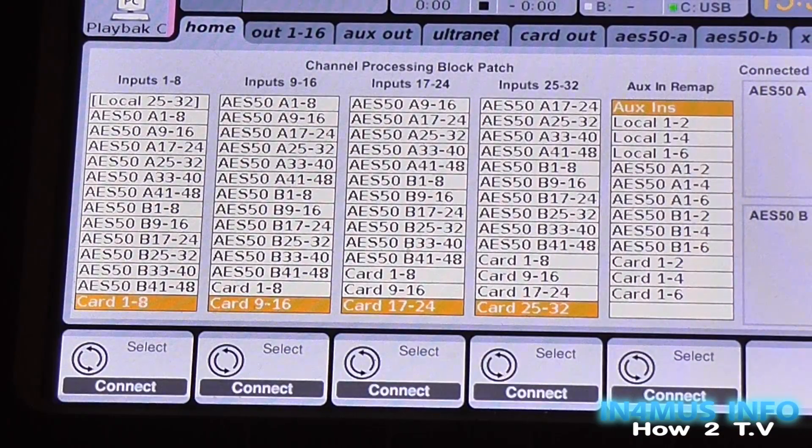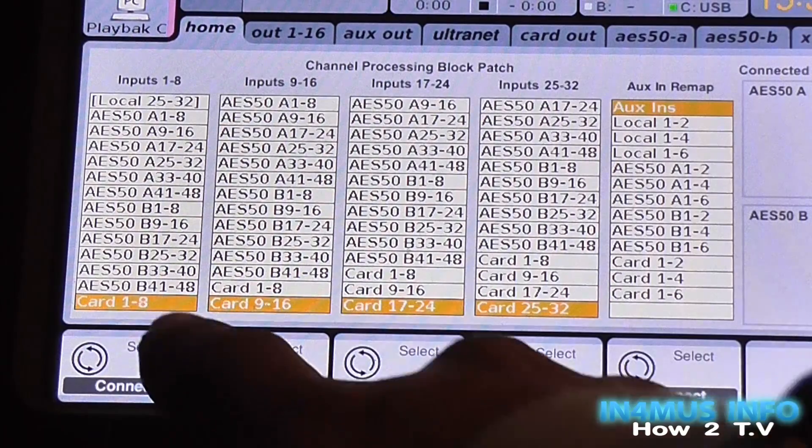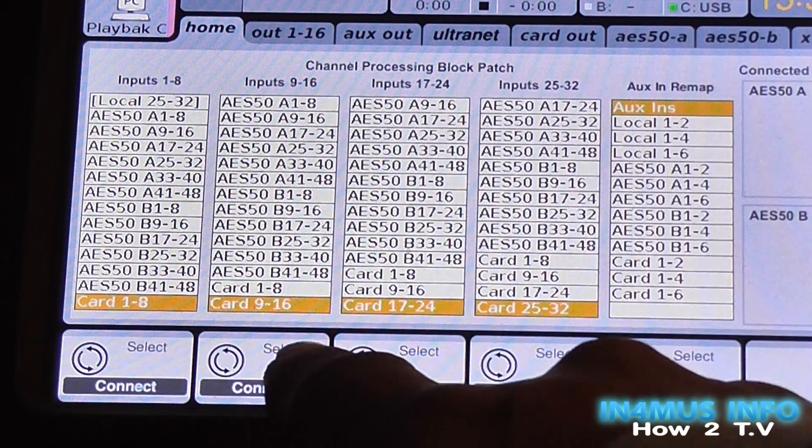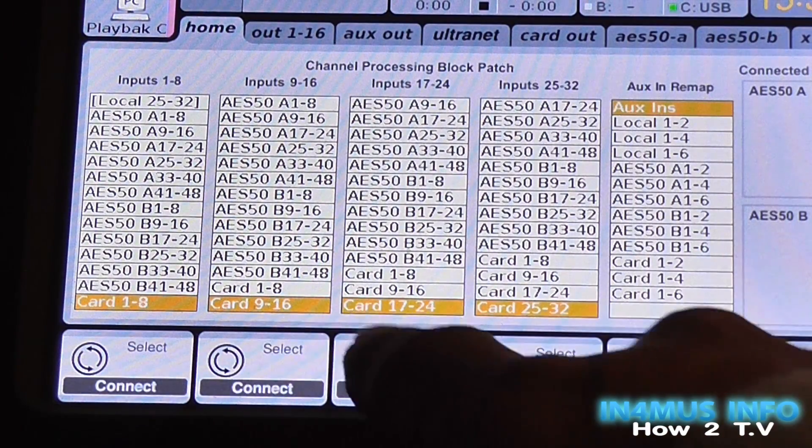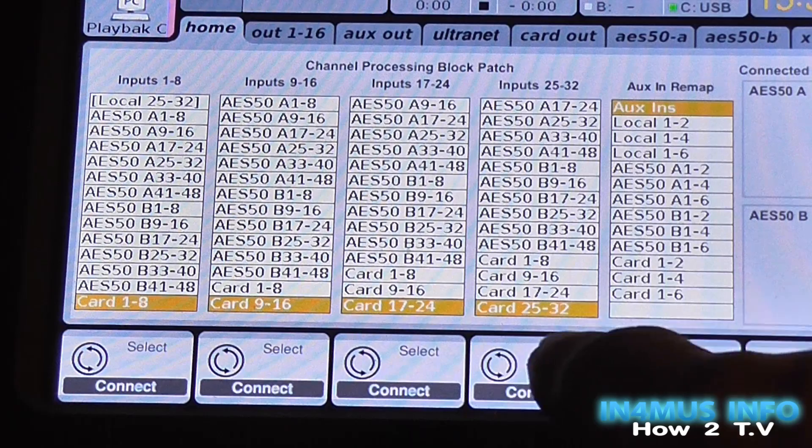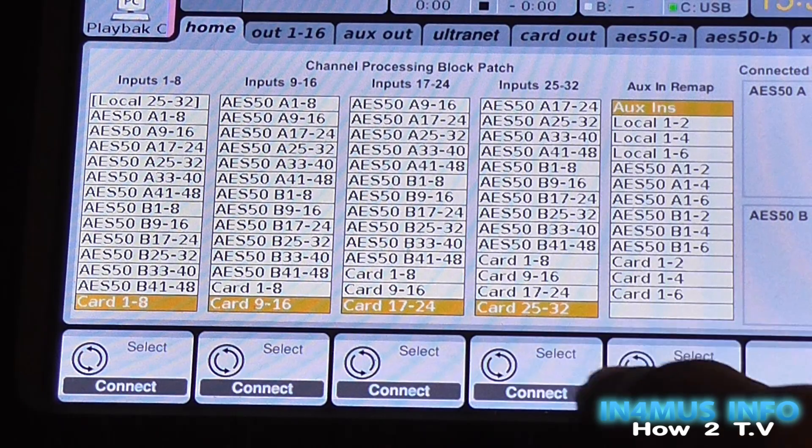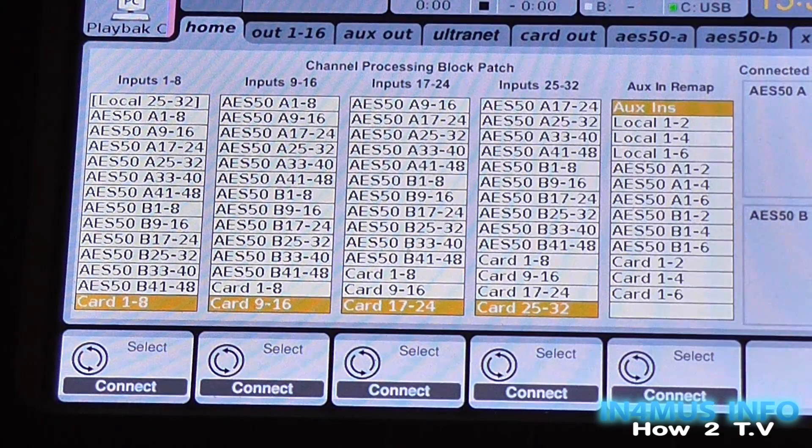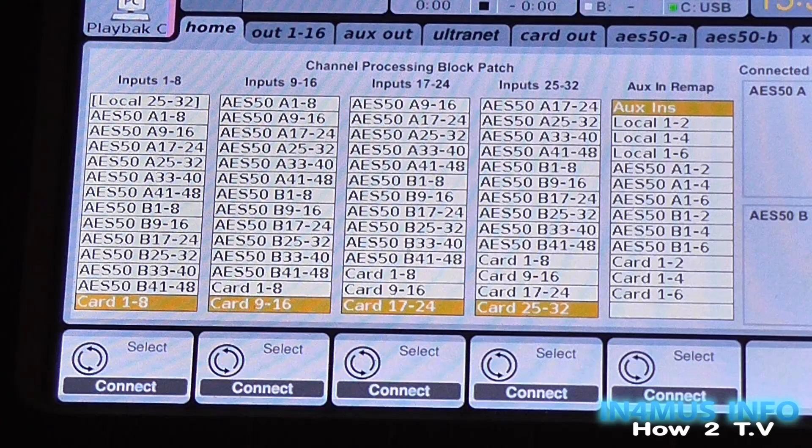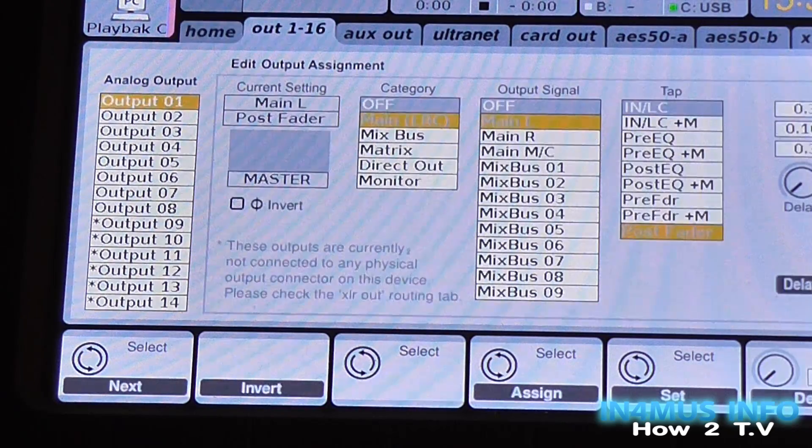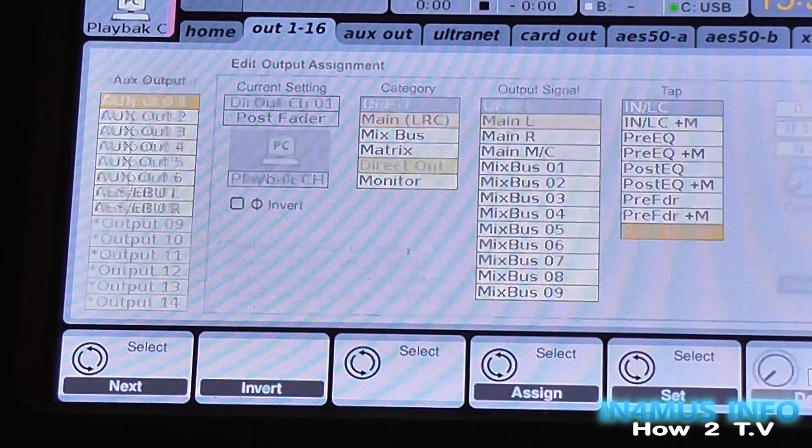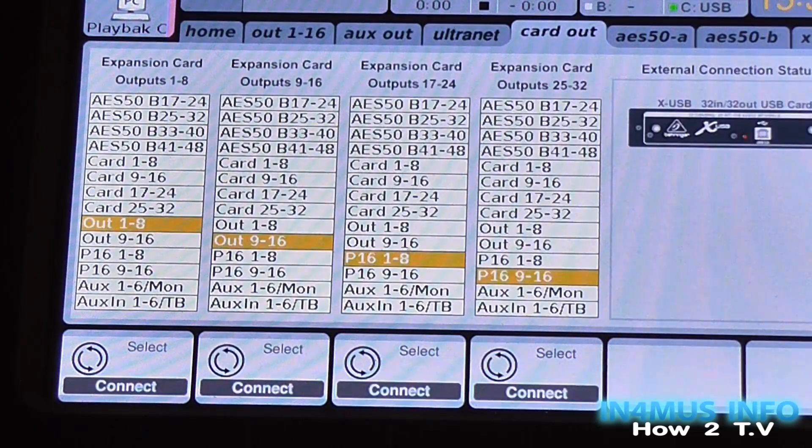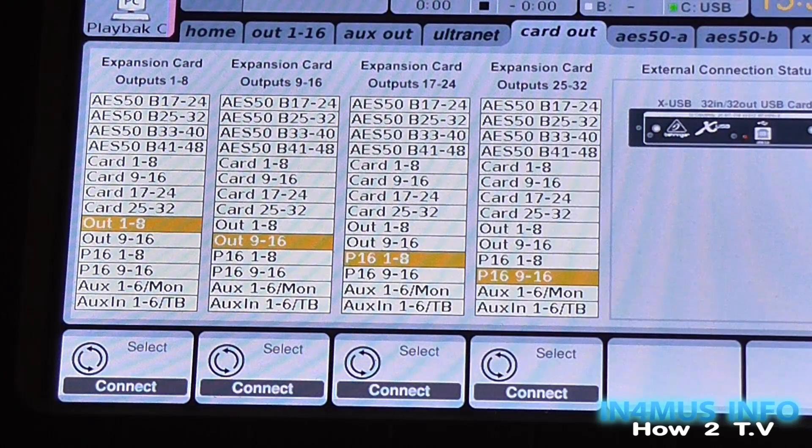On your home, you want everything set card 1 to 8, 9 to 16, 17 to 24, and then 25 to 32. And then aux-ins on the aux-in remap. And the rest of it doesn't really matter until you get to card output.